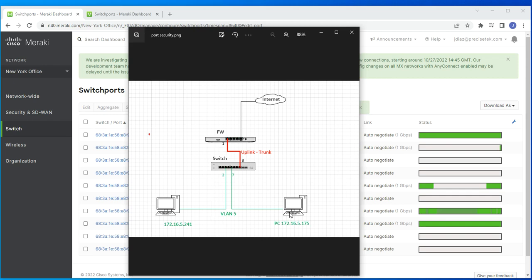When you isolate another port — say port 7 — these two devices, even though they're on the same network, will not be able to communicate with each other because they're both isolated from other isolated ports. However, they'll still be able to communicate with other non-isolated devices in the network. Let's go over the settings and configuration for this.